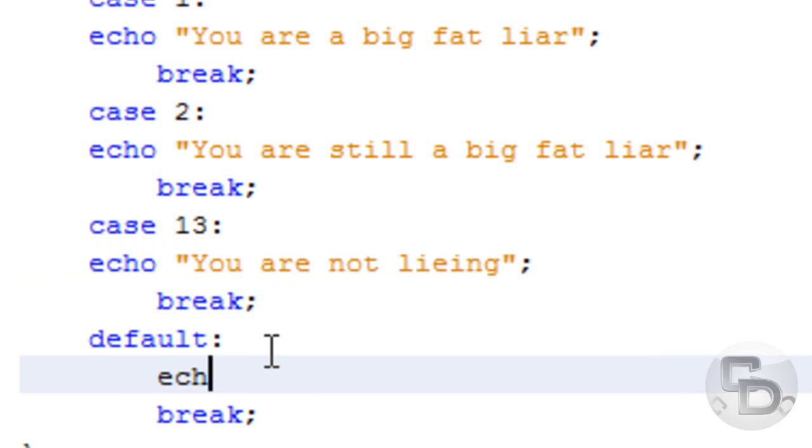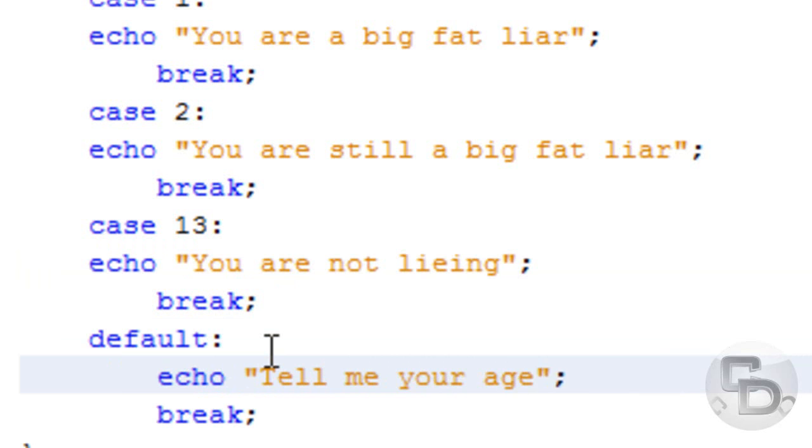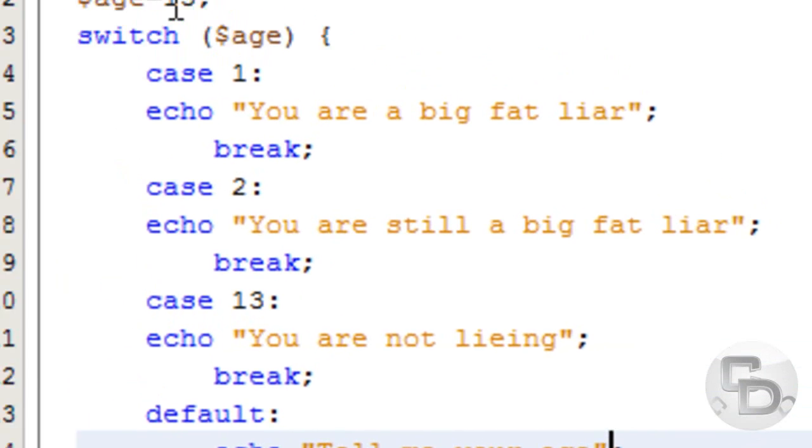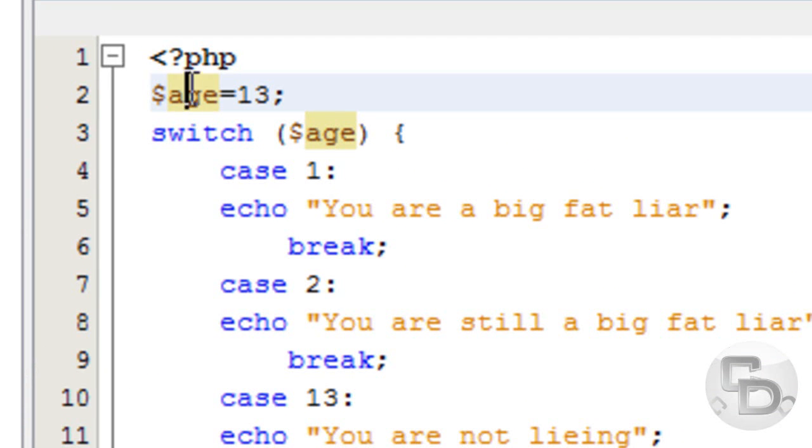And then we're going to echo. Tell me your age. The Switch Statement tells we're going to check for this variable and check what it equals.